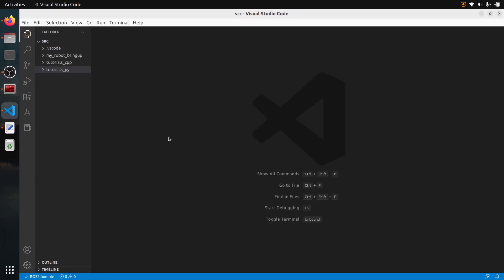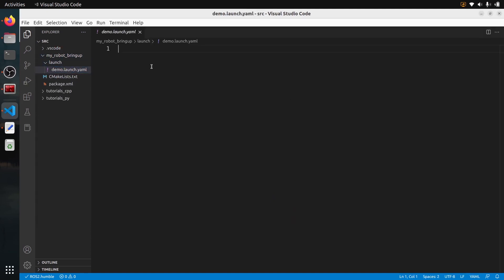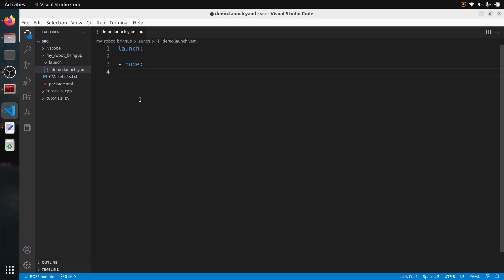Let's start a very simple launch file with just two nodes. The first thing you do is write 'launch' with a colon — that's the beginning of your launch file. Then for each node you want to start, add a dash, then space, then 'node' with a colon. Go to a new line and add four spaces — two spaces don't work and will cause an error. Then put 'pkg'.